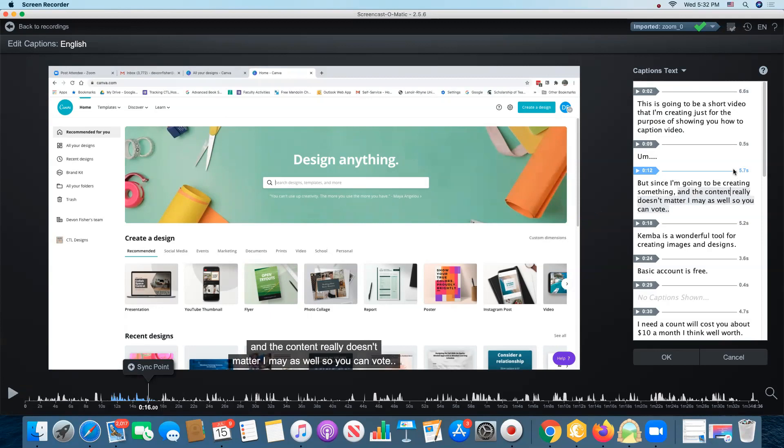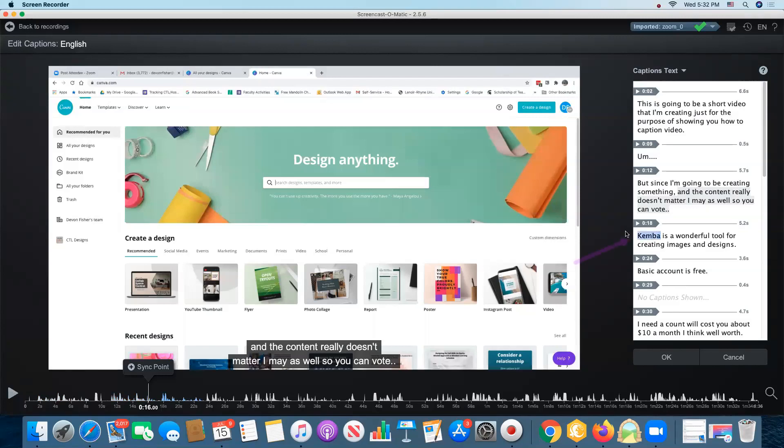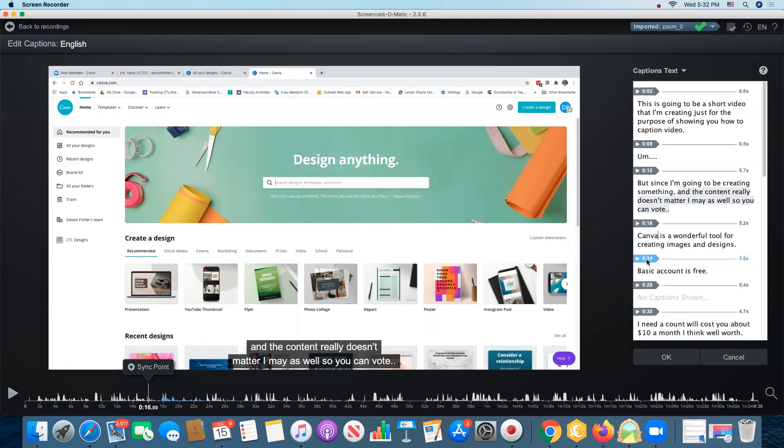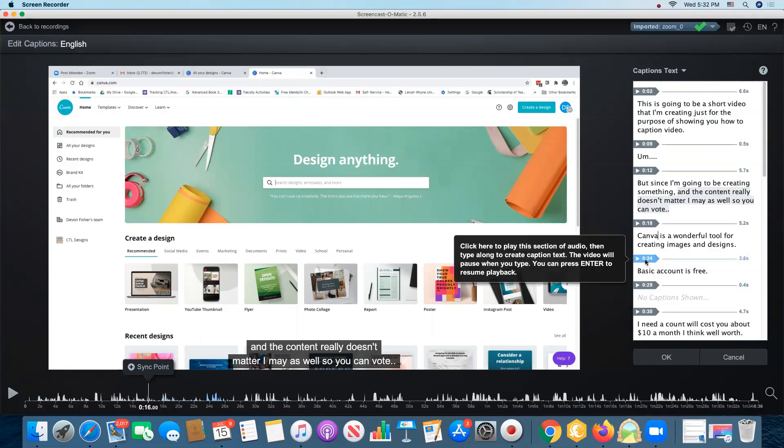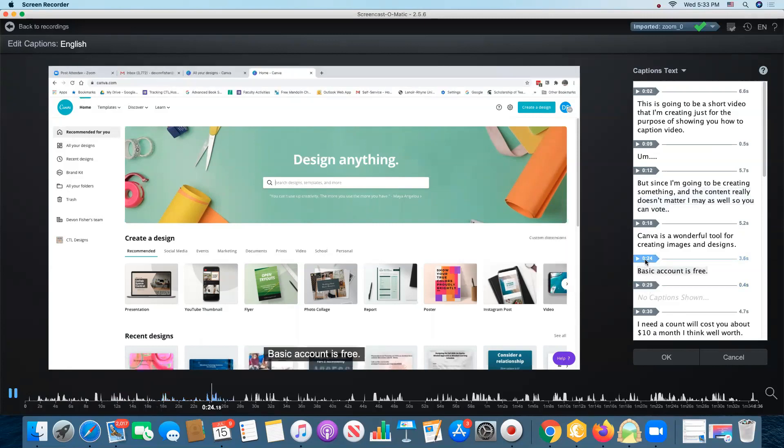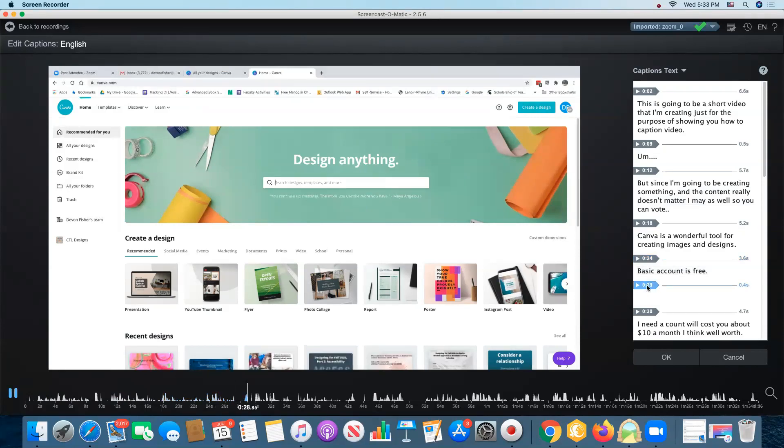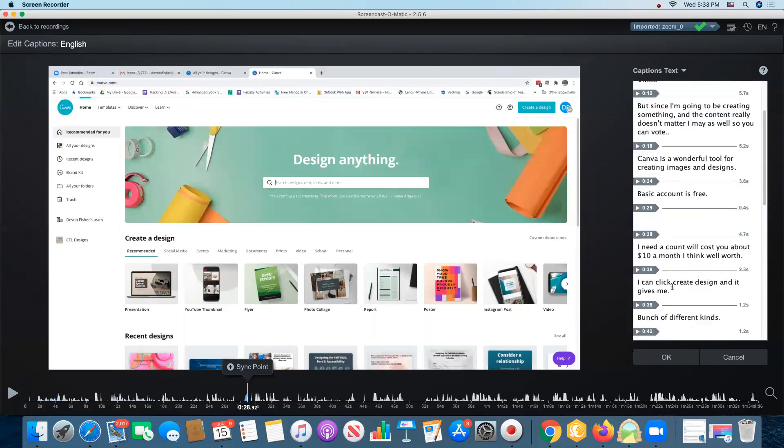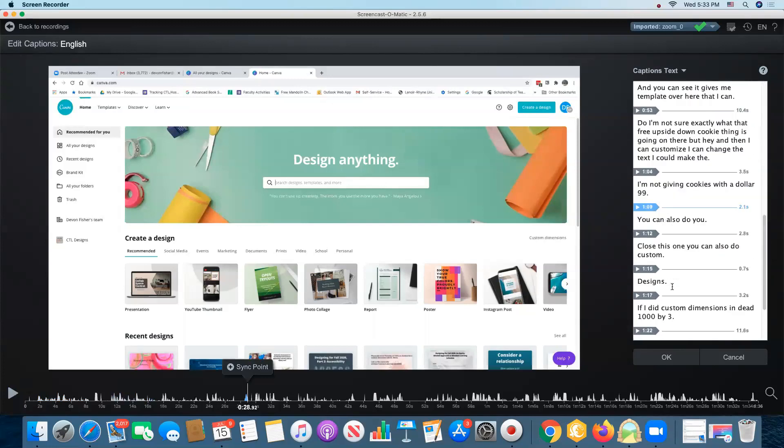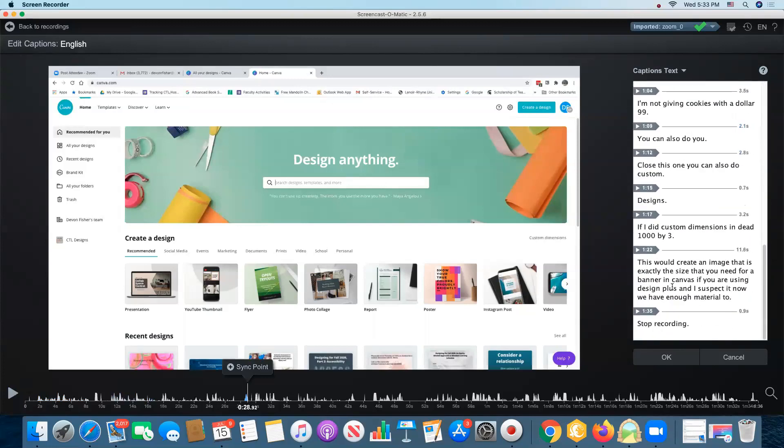And I can just go through the whole video and listen again. I know I didn't say Kemba. I said Canva. And it catches the spaces there.